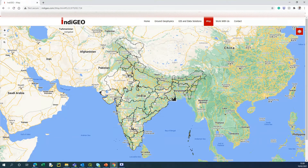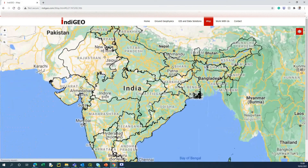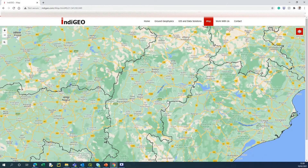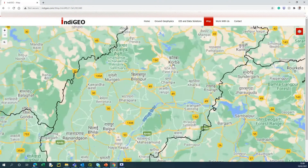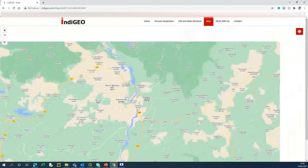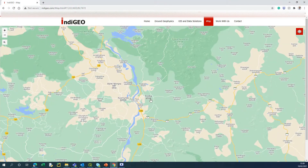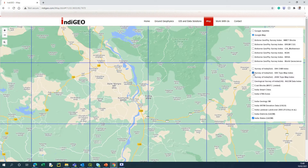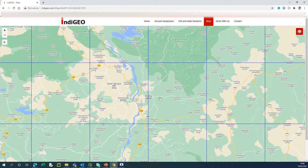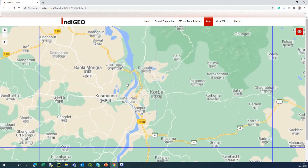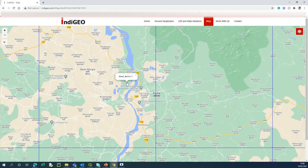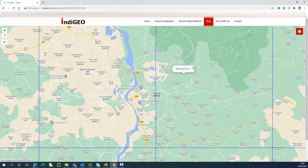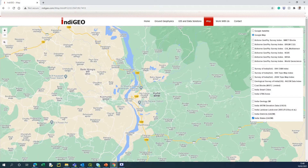First, let's find out the topo sheet covering Korba in Chhattisgarh. Let me zoom in there — okay, here is Korba. Once you find out the place, just switch on the 50K topo map layer. Korba actually covers two sheets, so I can just click on the sheet — it's 64J11 and 64J15. That's one way of identifying.